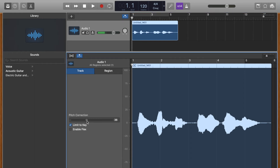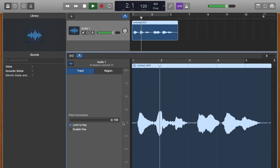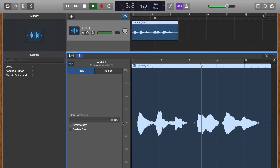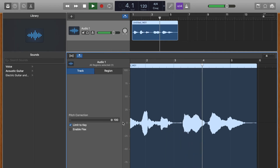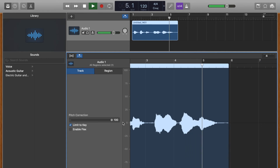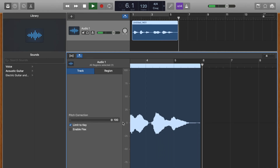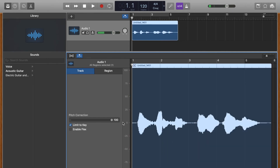Next step is to turn up pitch correction. Let's turn it up all the way just to see what it sounds like. Right off the bat it sounds a little bit better.